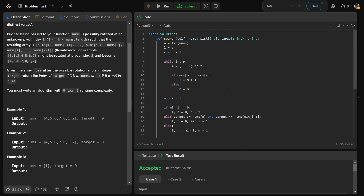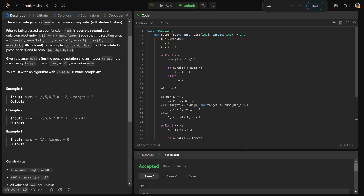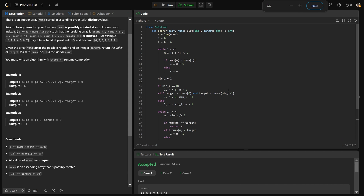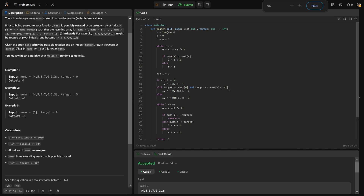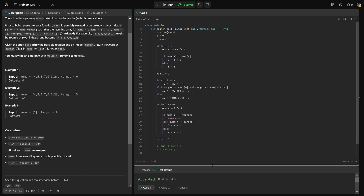Let me zoom out so you can see all of the code on one screen — it's kind of a lot of code. But there you go, that's all of our code. I hope this was helpful, guys. Drop a like if it was, and have a great day.